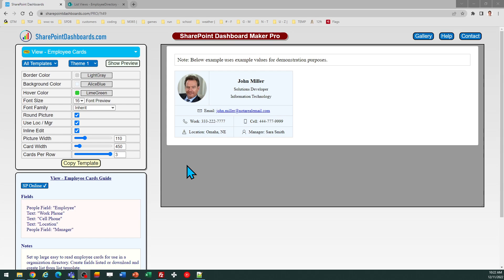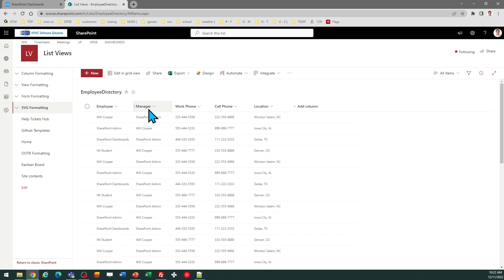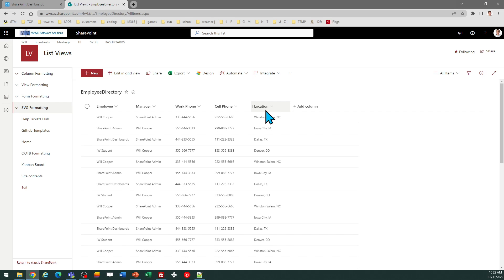In order to use this template, you do need particular fields to populate those cards. Of course, you will have a people field for the name of the employee, and then you can include the manager and then their work phone and a cell phone. And then additionally, you can put their location.